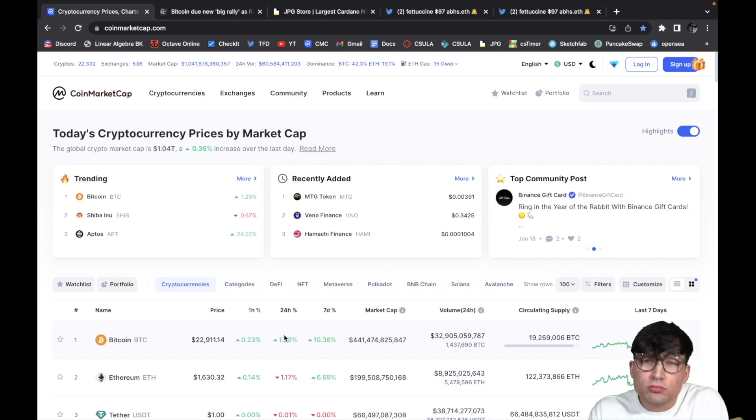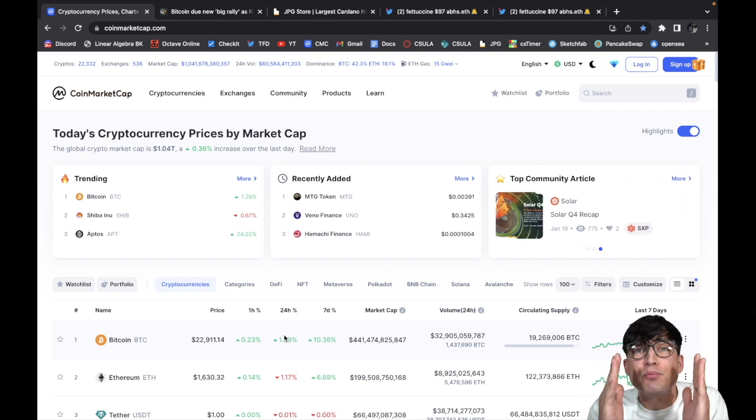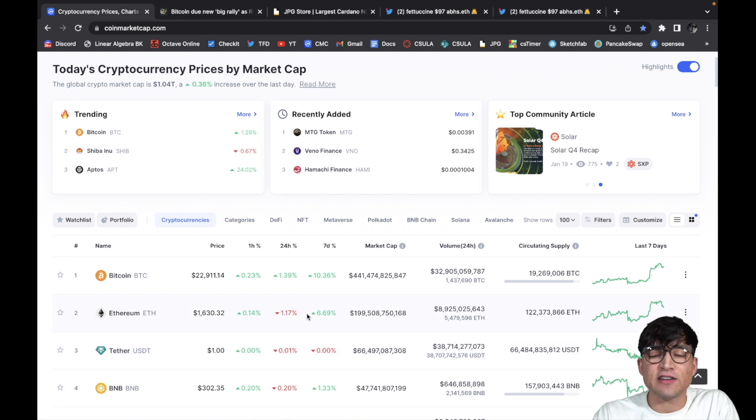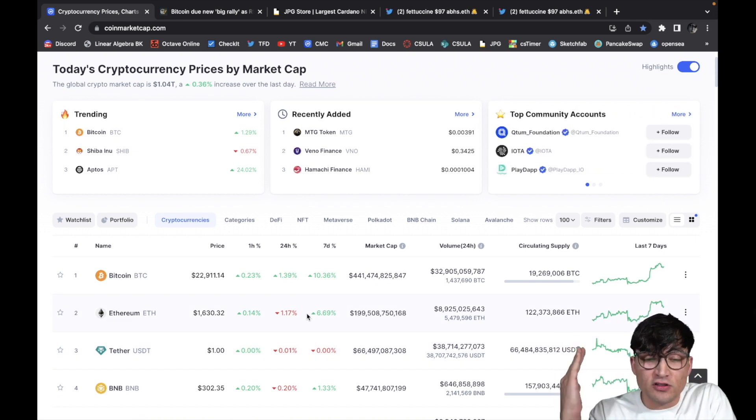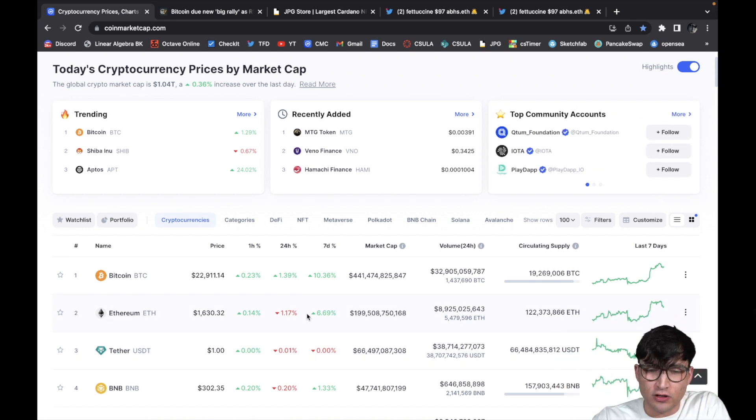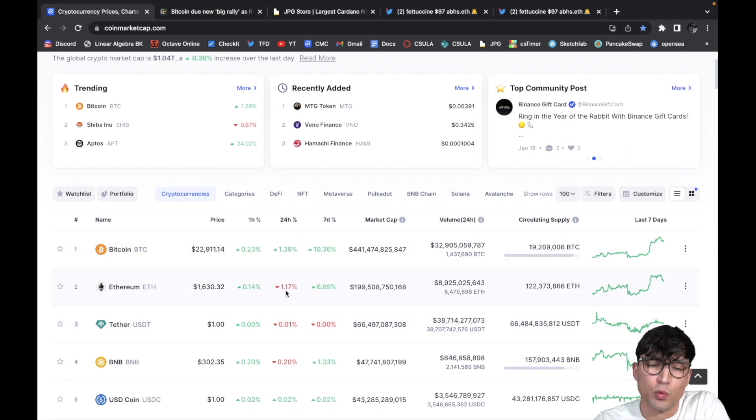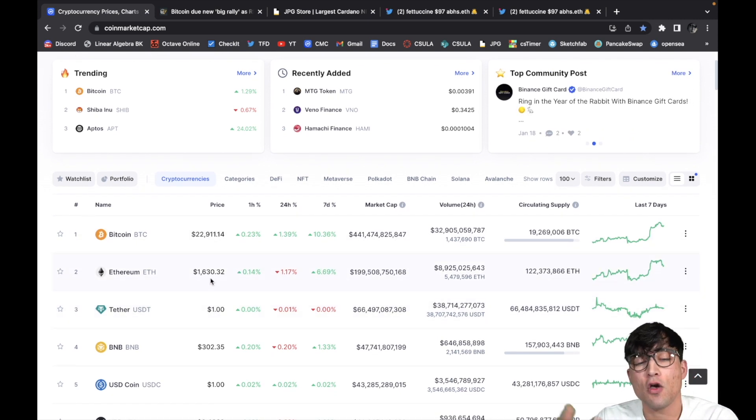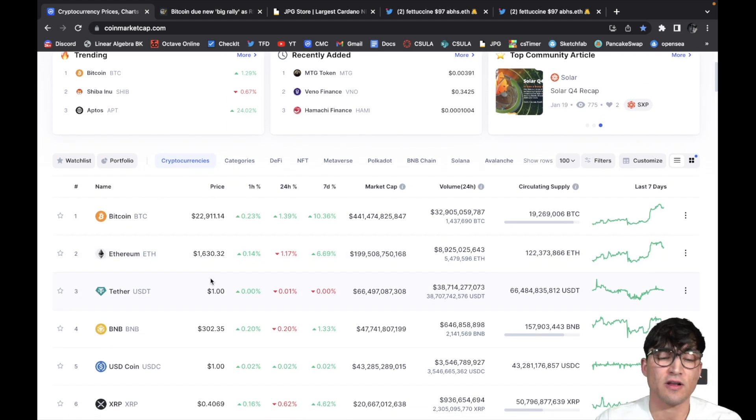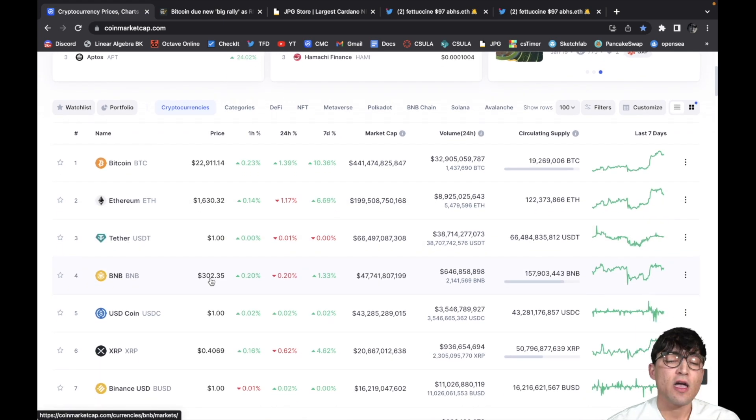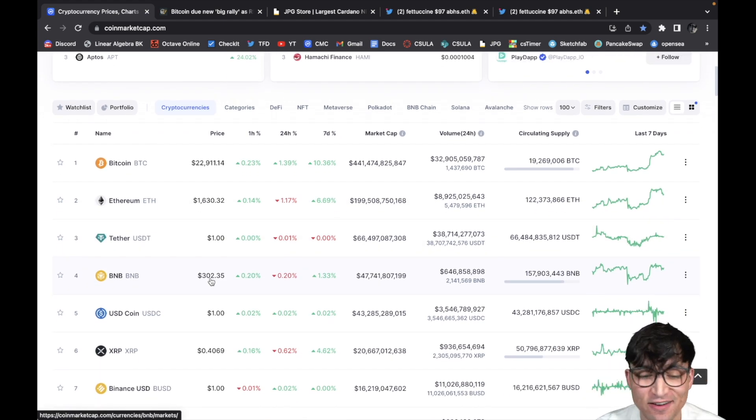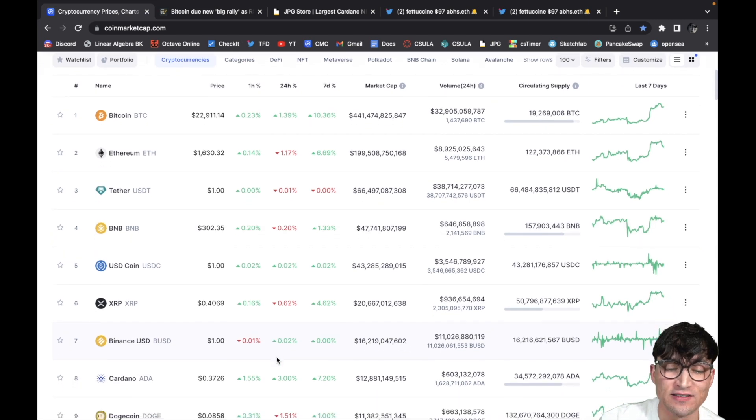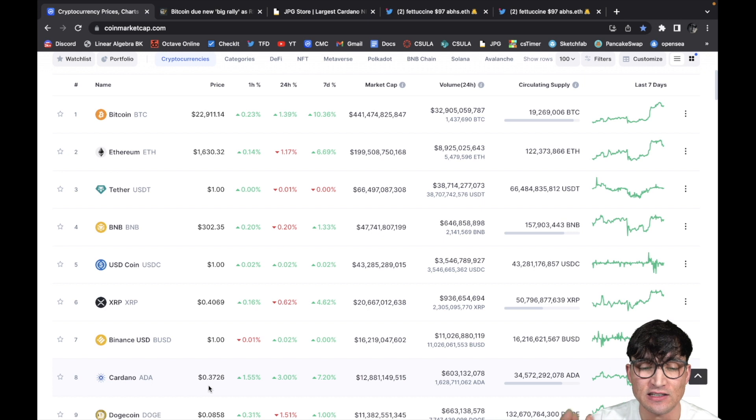But anyway, moving on down. You guys know Bitcoin moves, market follows. Everything's pretty much up. Like I said earlier, the percentages are all off right now but everything's up massively from yesterday. You got Ethereum back up over $1600, BNB back up over $300, even XRP getting in on the action back up over 40 cents, and Cardano, look at that, 37 cents. Love to see it.